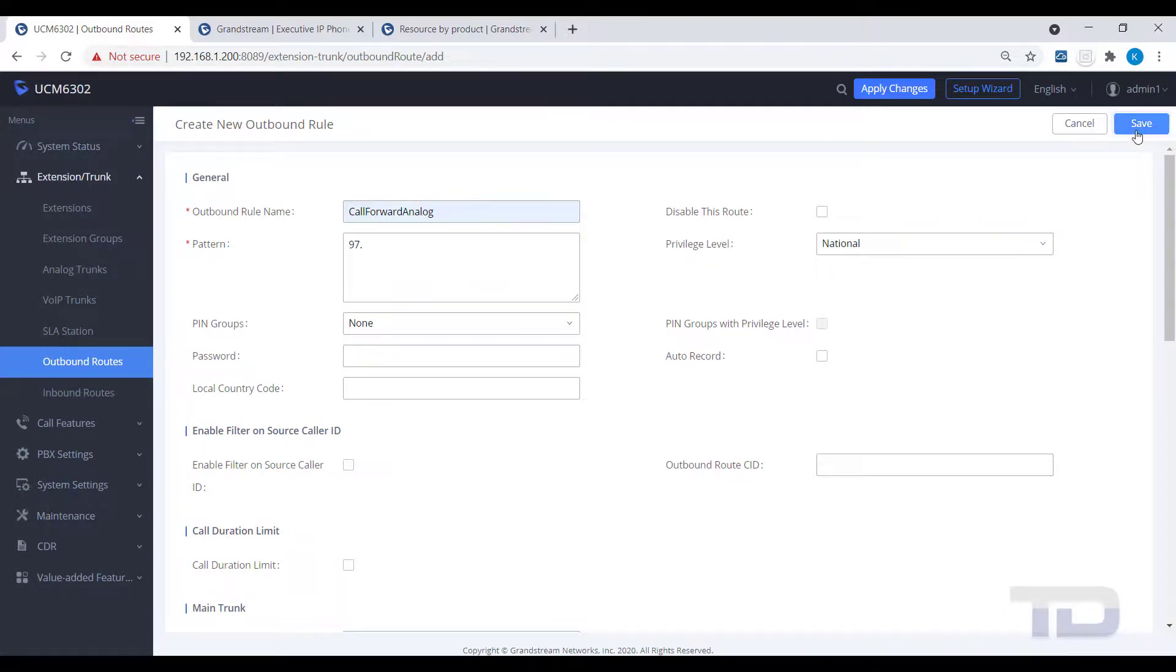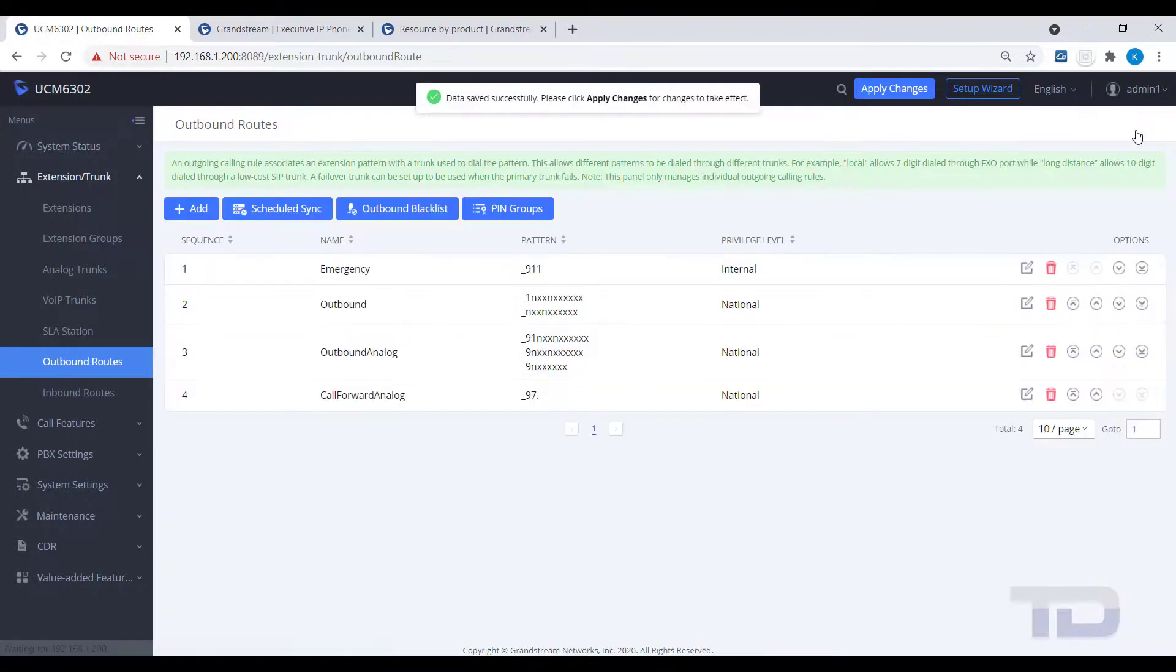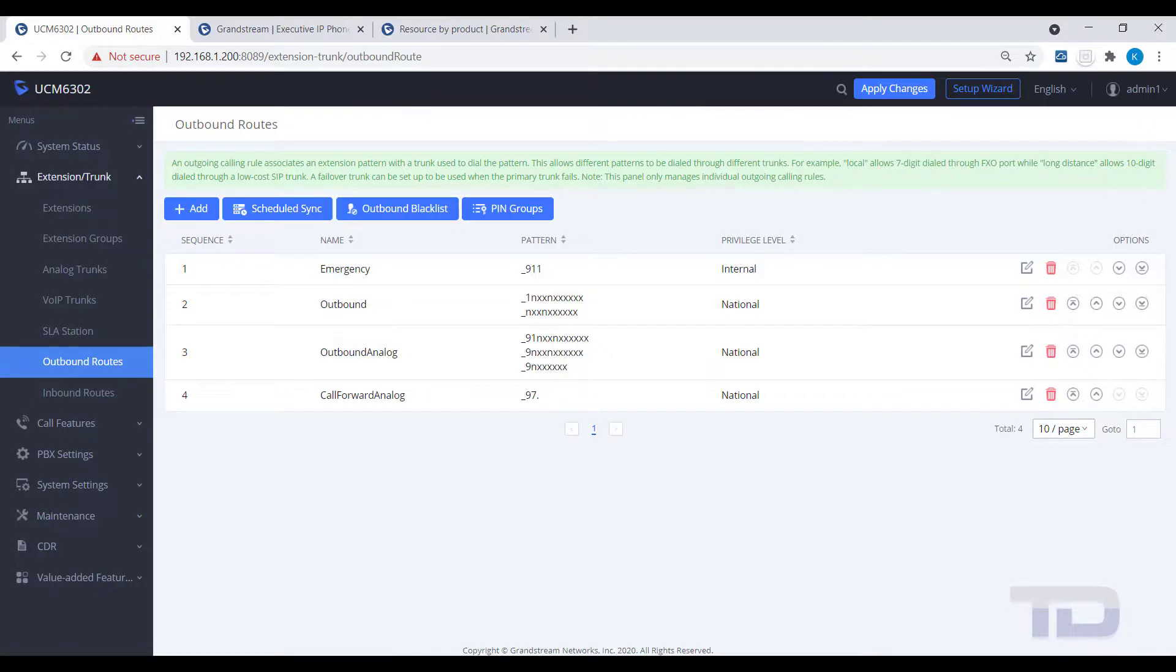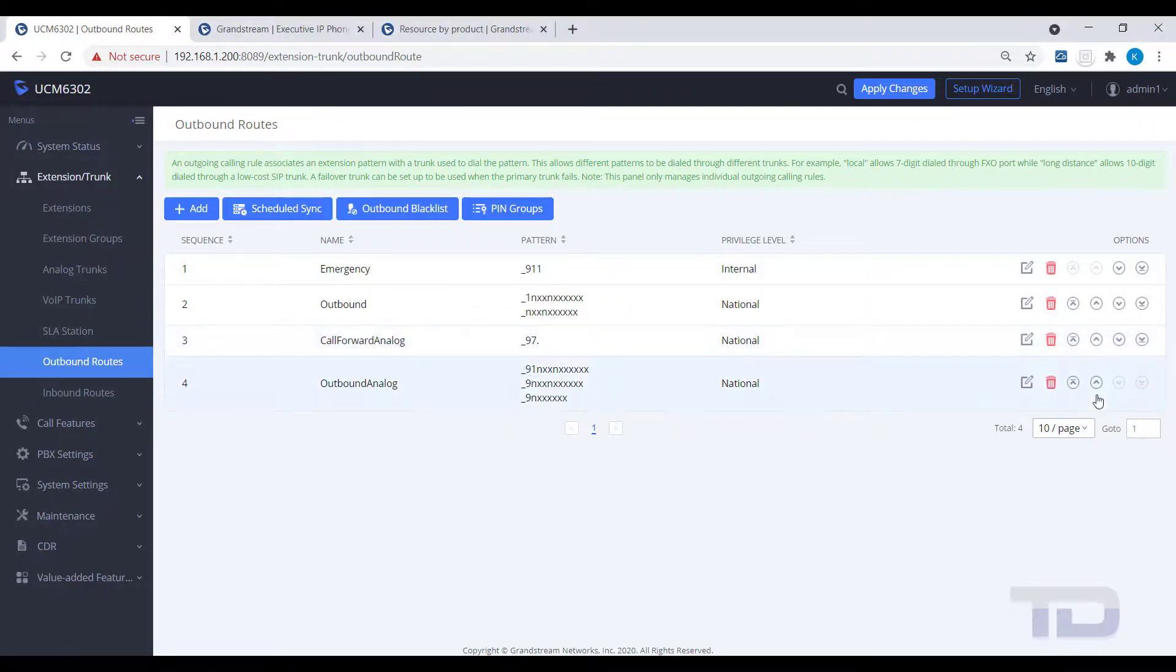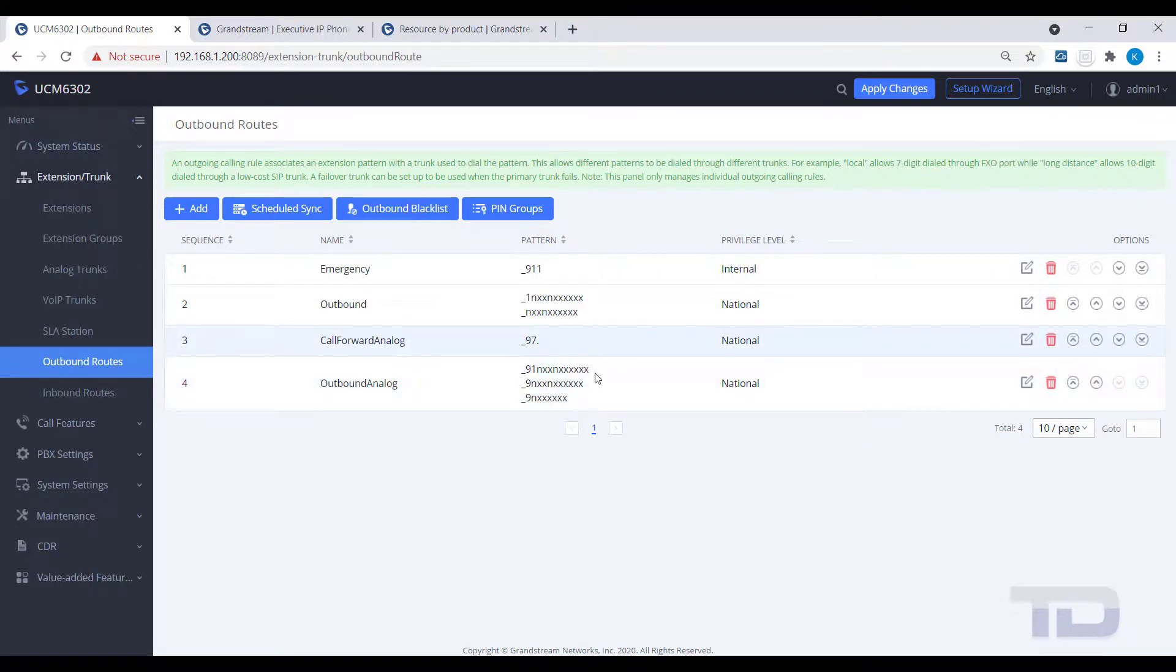Once saved, you will want to move this outbound route up in your list of call routes, as our outbound analog route would match first and keep the call forward route from being used.